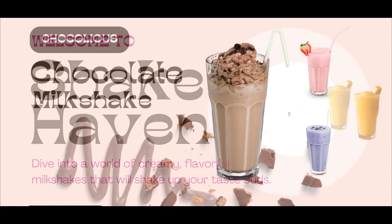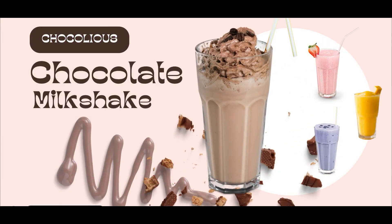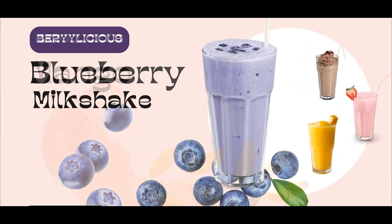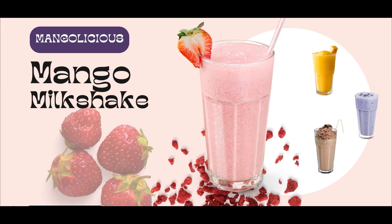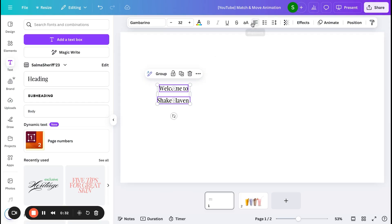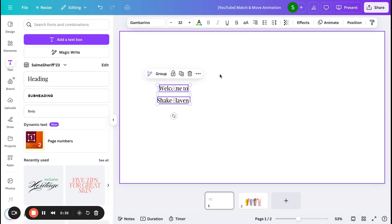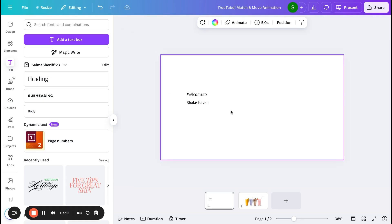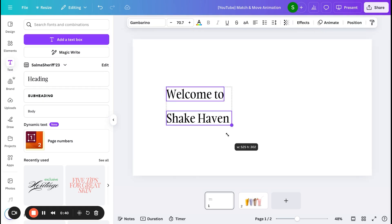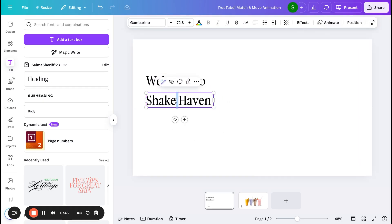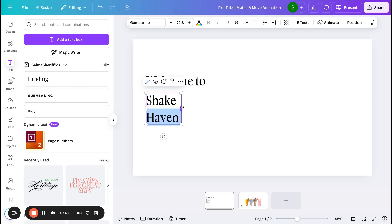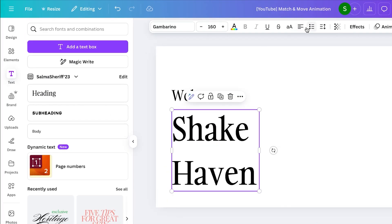Hey everyone, welcome back to my channel! In today's video I'm going to be showing you how you can create this motion animation effect using Canva. So let's begin. First, open a Canva presentation document and then add any text you want. For example, I'm going to show you a milkshake shop presentation called Shake Haven, which has four different flavors.